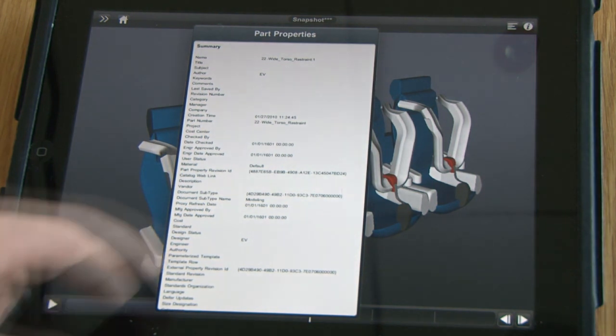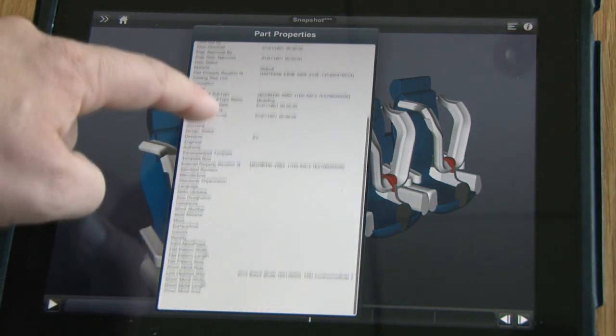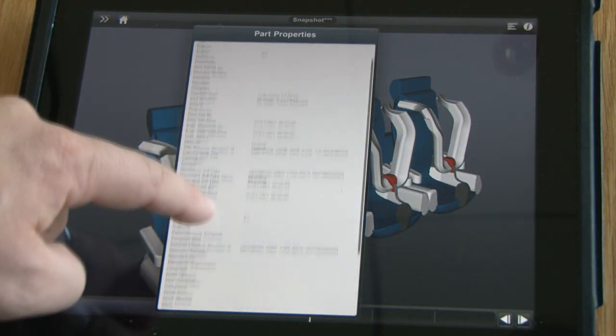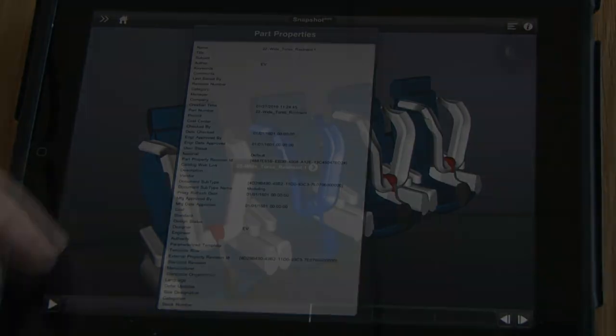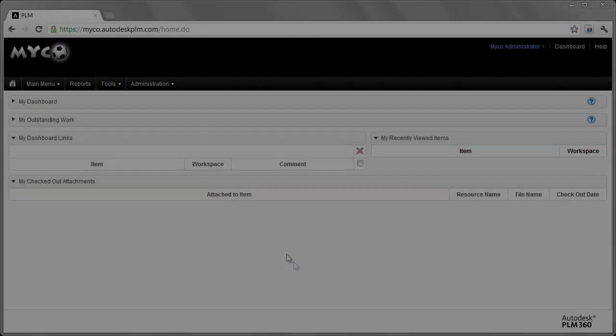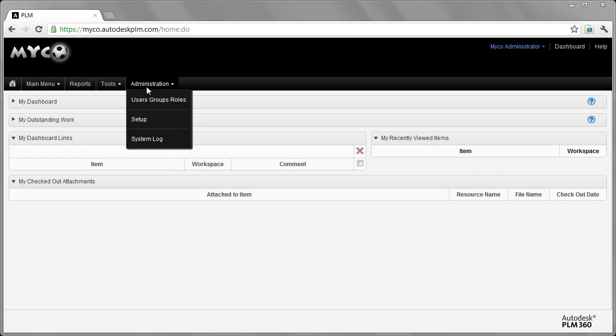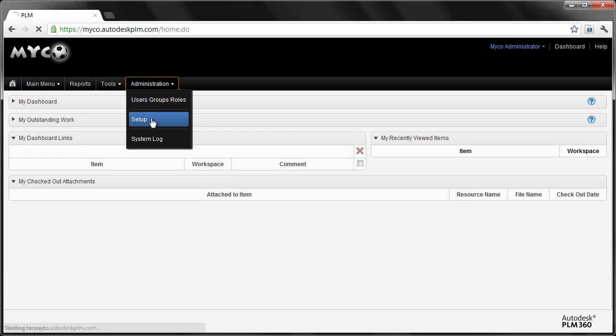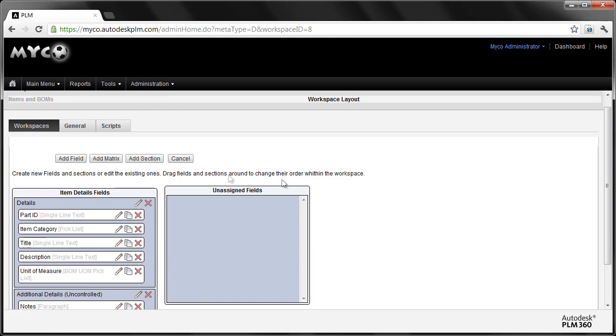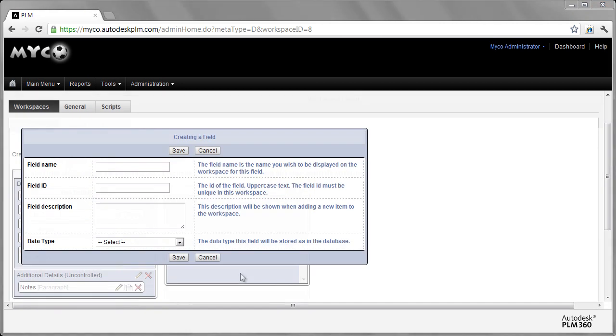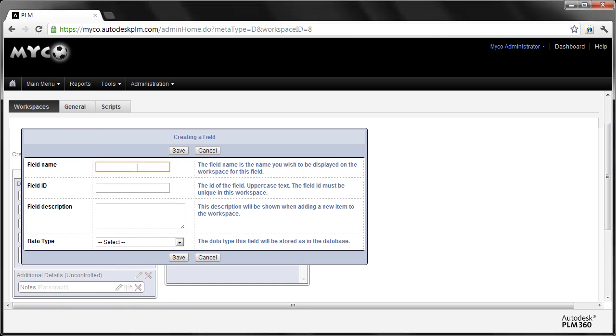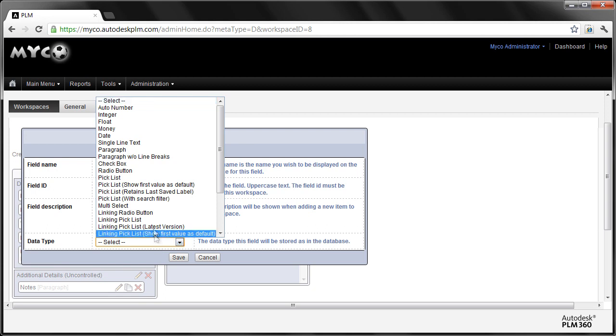Now, you may have heard us talk already about how Autodesk PLM 360 is highly configurable. Think about how most software solutions have to be customized. Code. Lines and lines of code. Your organization demands a solution that allows you to adjust the tools that you utilize to run your business, rather than adjust the way you run your business just to use the technology.